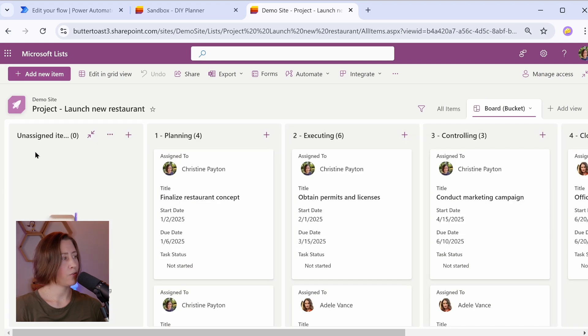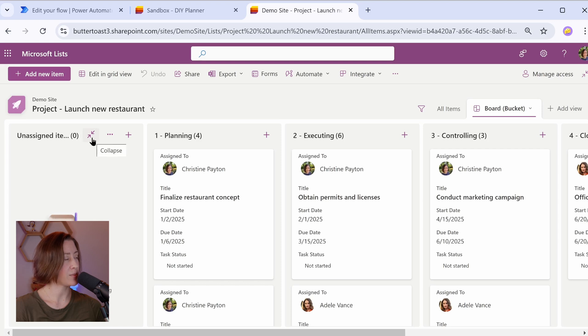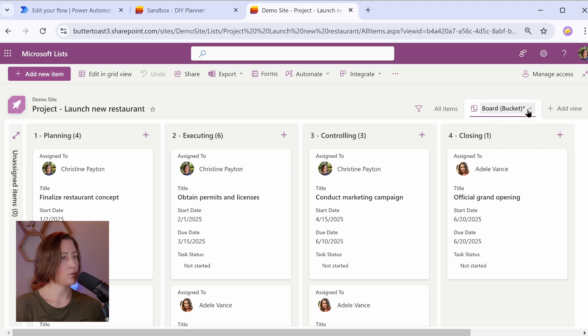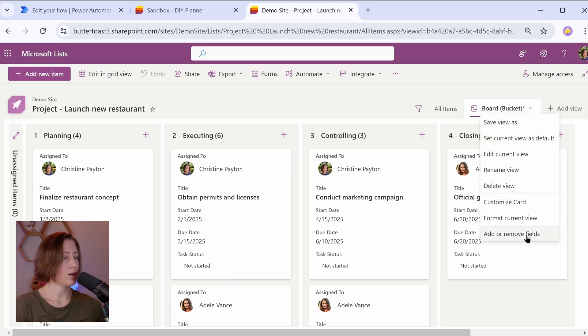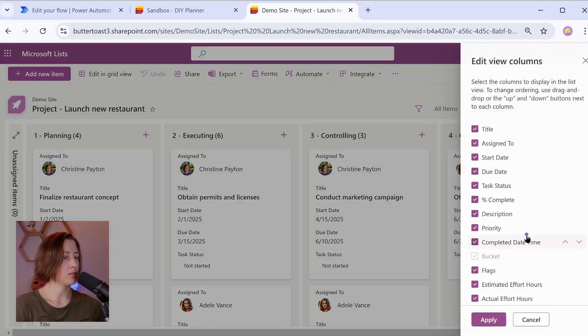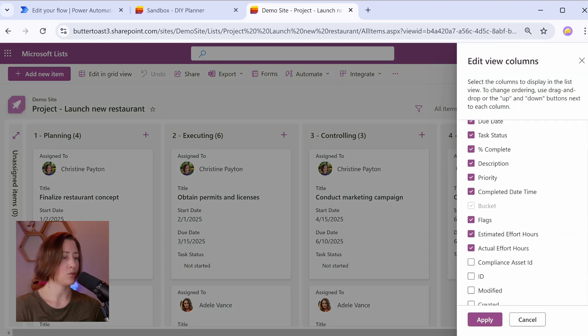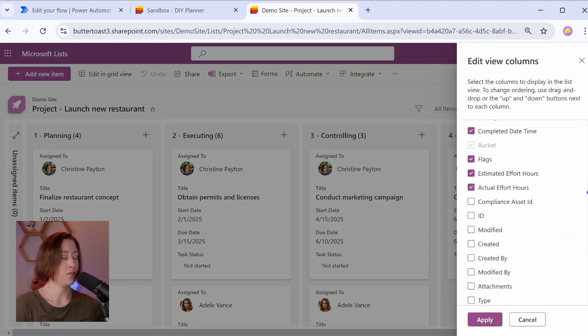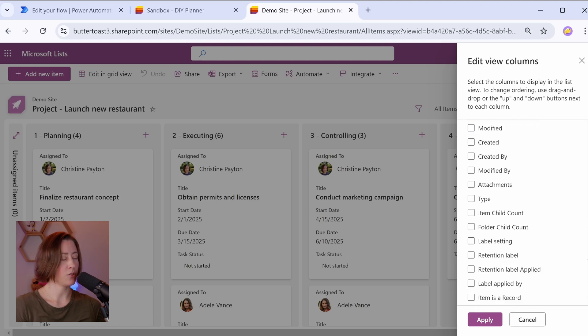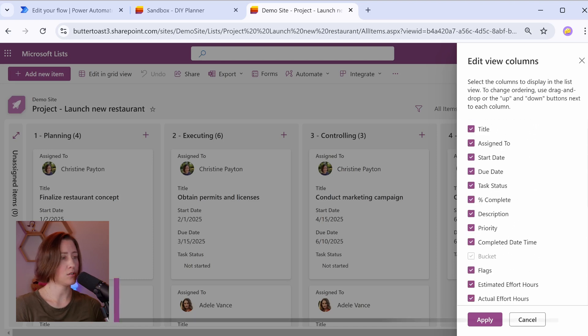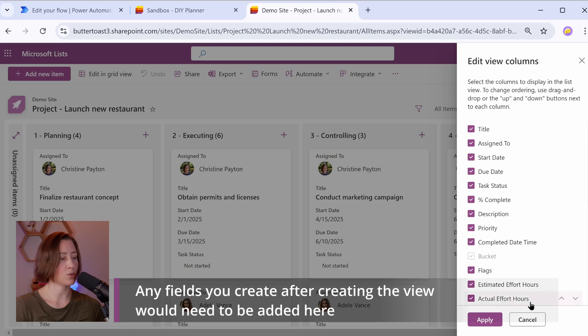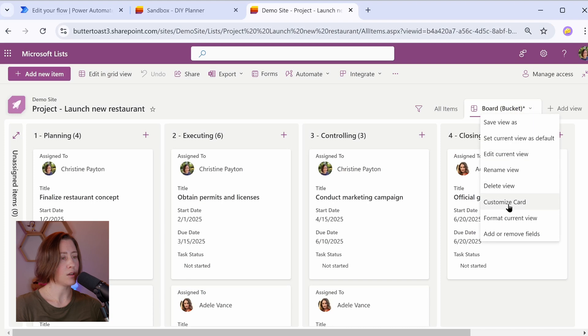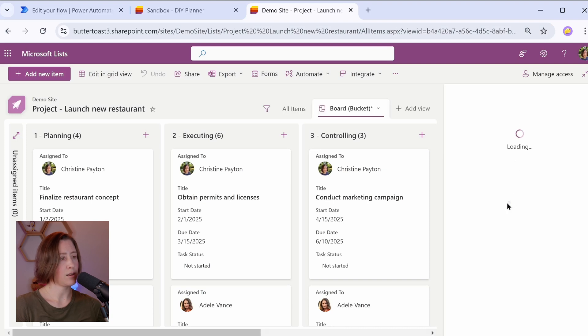So by default, the first column in our board view is this unassigned items. You can collapse this. I'm just going to collapse it and then we can choose which fields we want to show on these cards. So go to the view menu here and choose add or remove fields. So the fields you want to show on the card have to be added to this view in order to be displayed. So if there's anything that's not showing that you want to show, just check the box next to it here and hit apply.